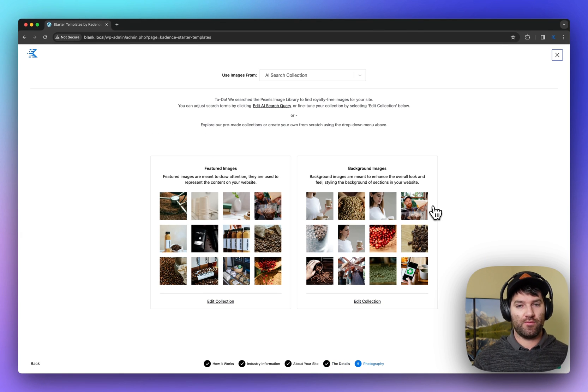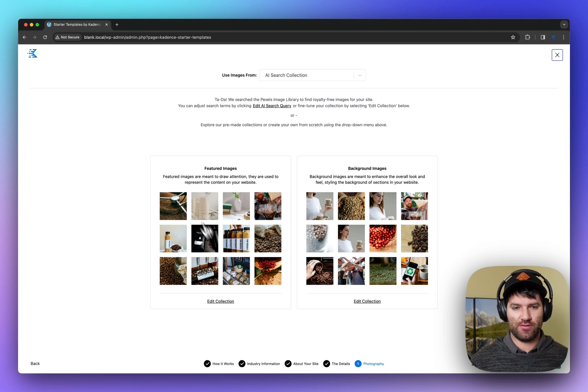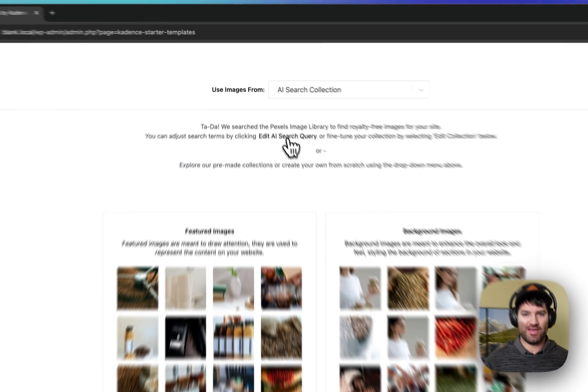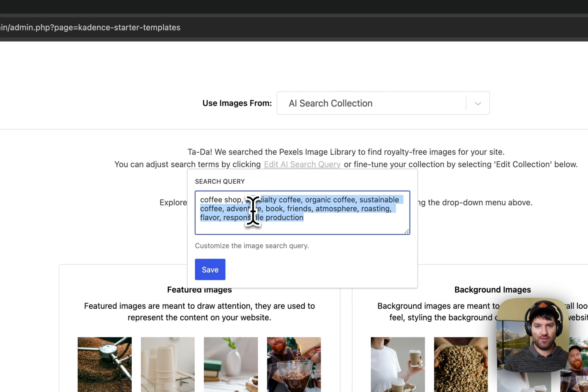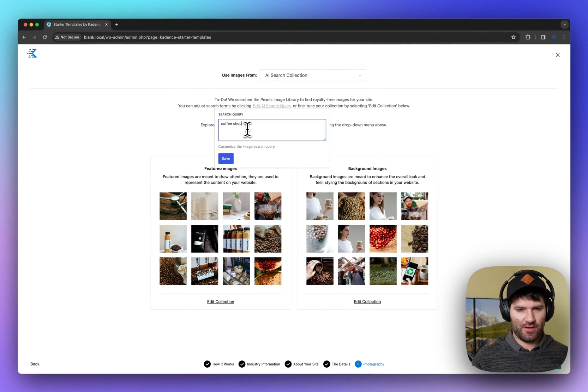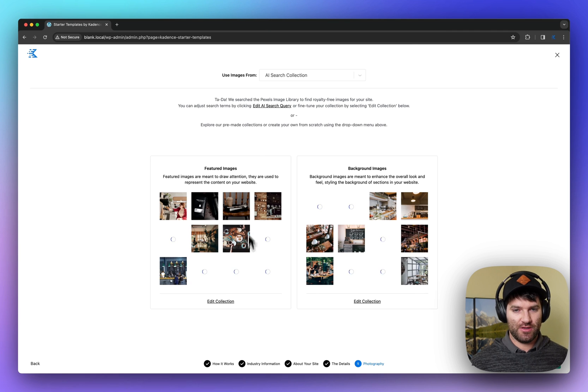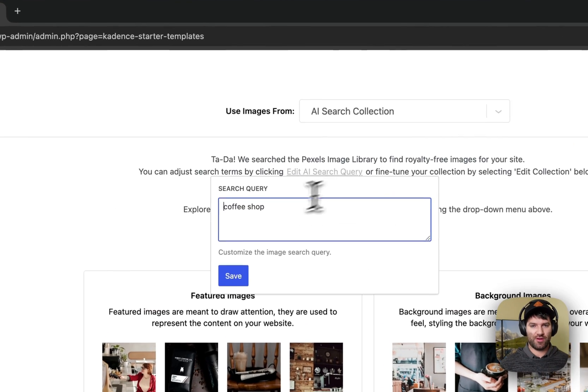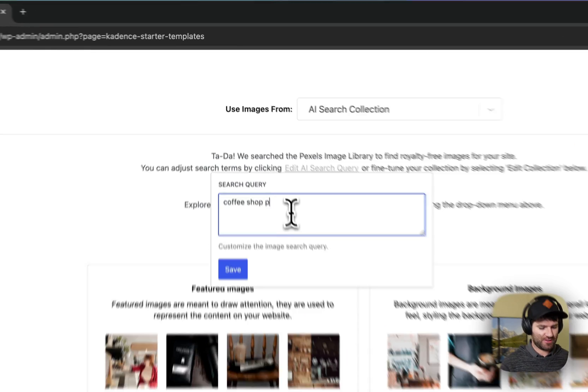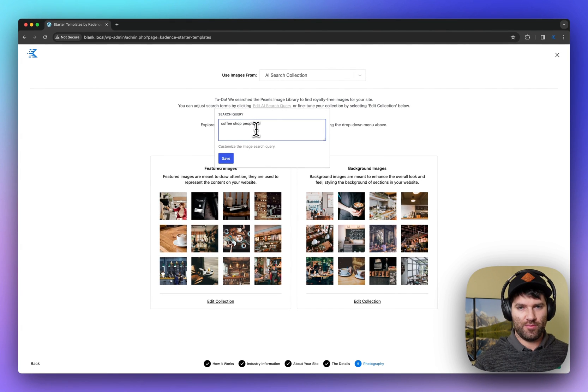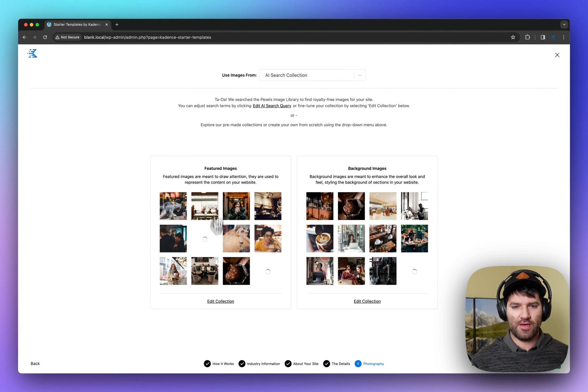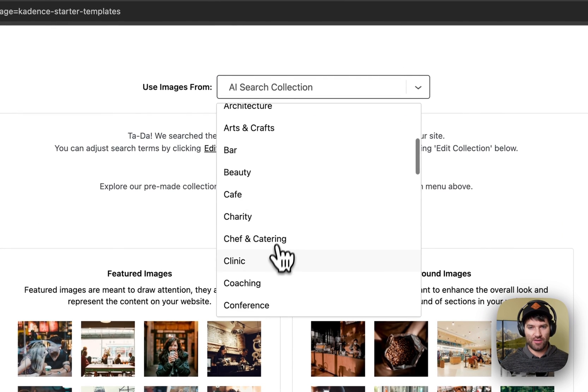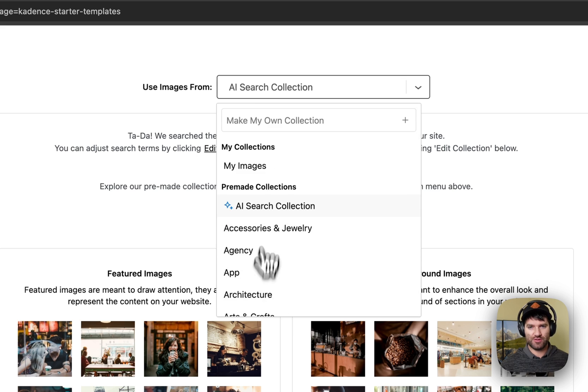Now, what happens is we hit Pexels with a search query on looking for some images to use in your website. You can edit that search query here. So in this case, I've got a lot of different things that are going along with my fake company here. I can simplify that and just start coffee shop. Sometimes that gives you a little bit more results. And I might just do coffee shop people. And that's giving me some looks that I want.